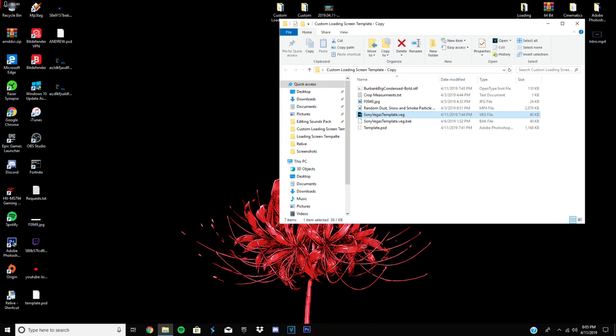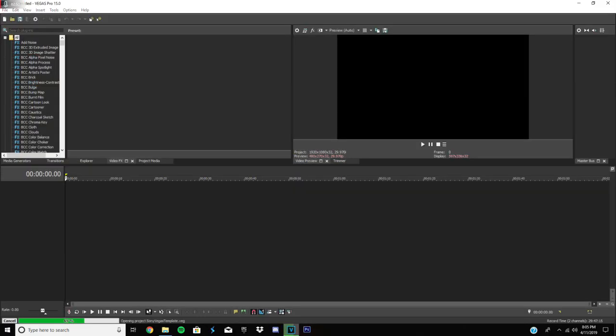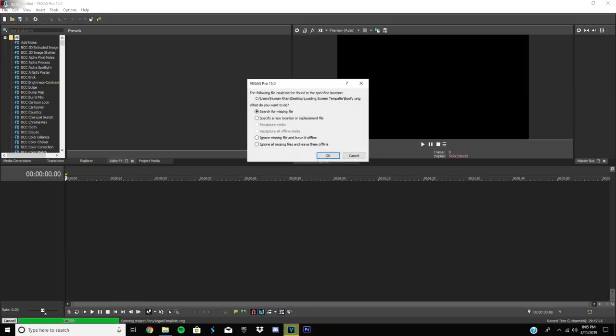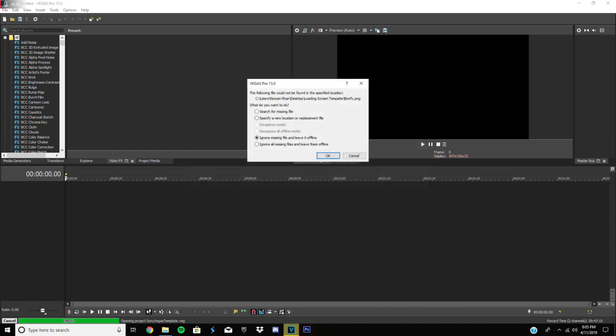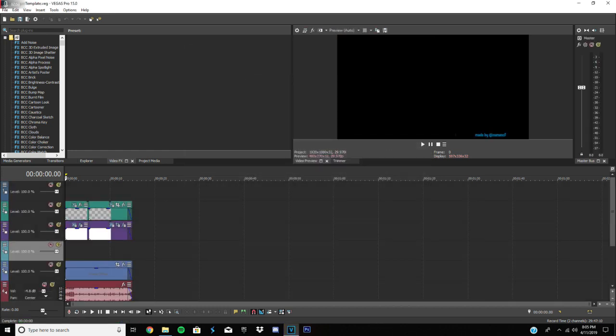And then next, you open up Sony Vegas. And then that should load. Let's take a minute. Okay, what you're gonna do, just ignore all missing files and leave them alone for now.